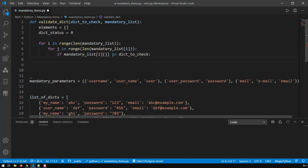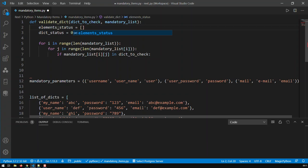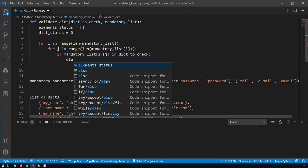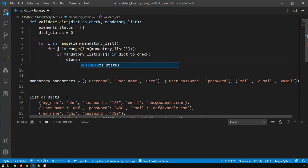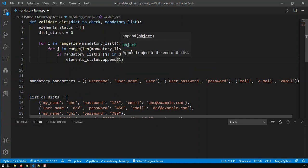The element status is an empty list. So if one of those terms in the mandatory list is in that dictionary, then append to element status. Just append the one, the number one.